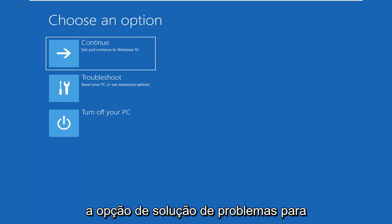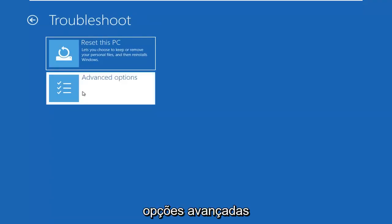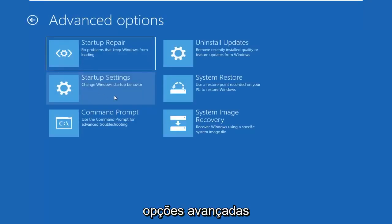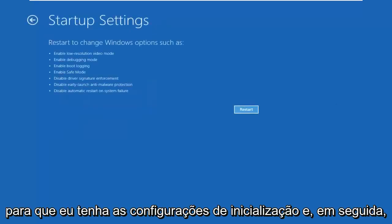Select the Troubleshoot option, then select Advanced Options, then select Startup Settings, and then left-click on Restart.